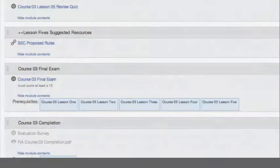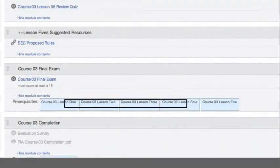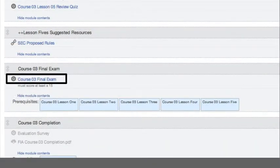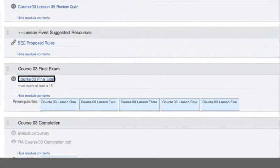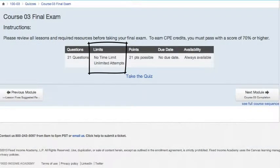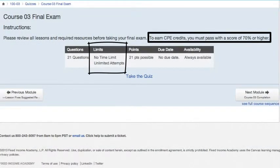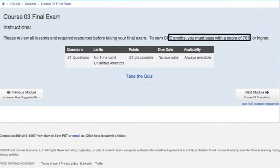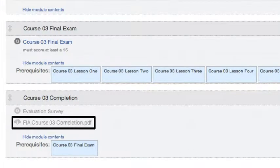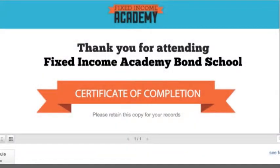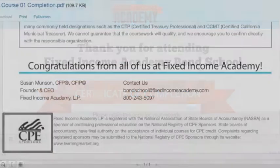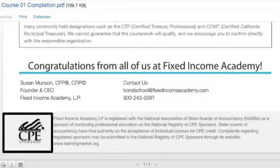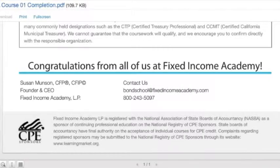When you finish all the lessons in the course, you can take the required final exam as many times as you'd like to pass with 70% or better, with only the highest passing score getting recorded. Once the course is passed, open the course completion folder and download the certificate, which includes proof of CPE credits that you've earned, to be saved for future reference.